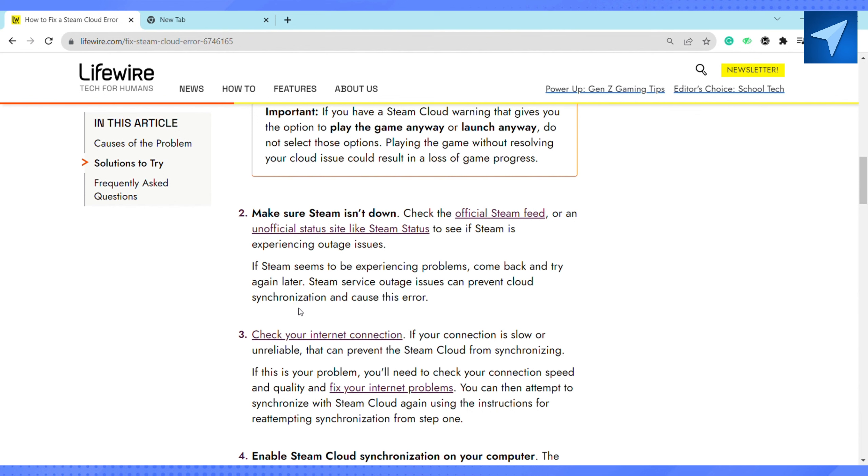After that, check your internet connection. If your internet connection is slow or unreliable, that can prevent the Steam Cloud from synchronizing. If this is your problem, you need to check your connection speed and quality and fix your internet problem.